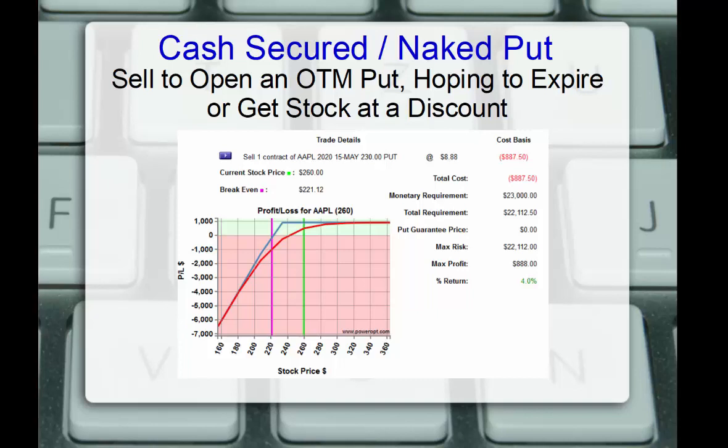Now, we'll collect about 890, 885 for the premium. Now, we'd have to put up the $23,000 to be cash-secured. That's the obligation. We may end up buying shares of stock at $230 if the stock falls below it. We do keep a premium. If the stock stays above 230, that put expires worthless. We keep the $890 or so off of a requirement of $23,000, gives us about a 4% naked yield or return. It's a very similar profit and loss chart to an in-the-money covered call, isn't it?